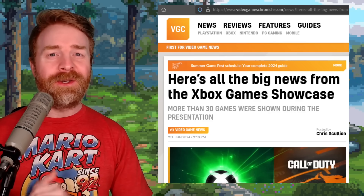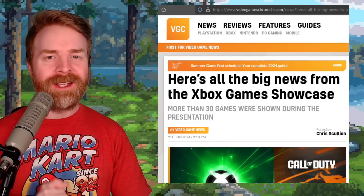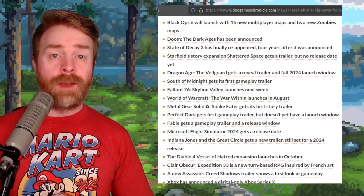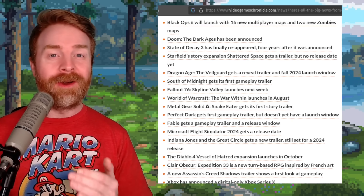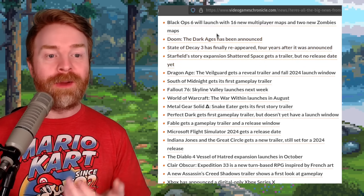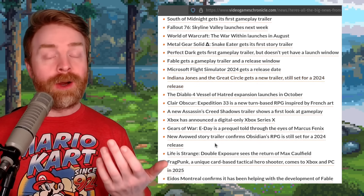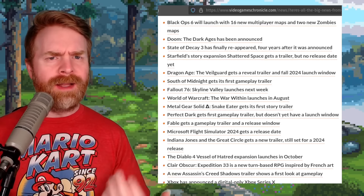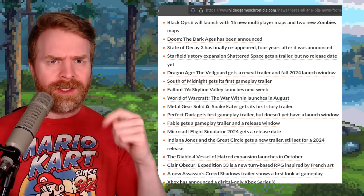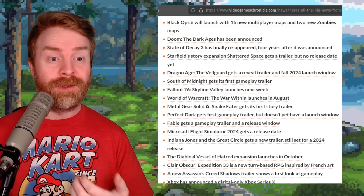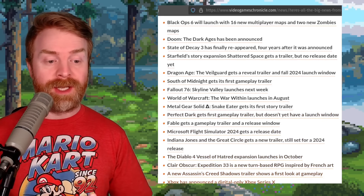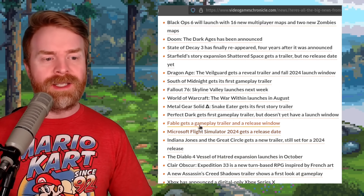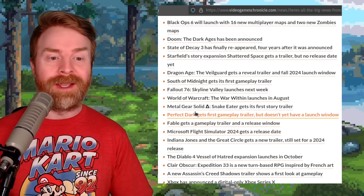Speaking about Xbox, Call of Duty Black Ops 6 was part of the massive Xbox Game Showcase that just occurred. If you wanted to see every game listed out, Video Games Chronicle has you covered. The showcase is over two hours in length with no timestamps, but Video Games Chronicle has broken out every single game and linked to it — over 30 games total. There's a new Gears of War, Indiana Jones, Microsoft Flight Simulator, Fable gameplay, Perfect Dark gameplay, and even more.